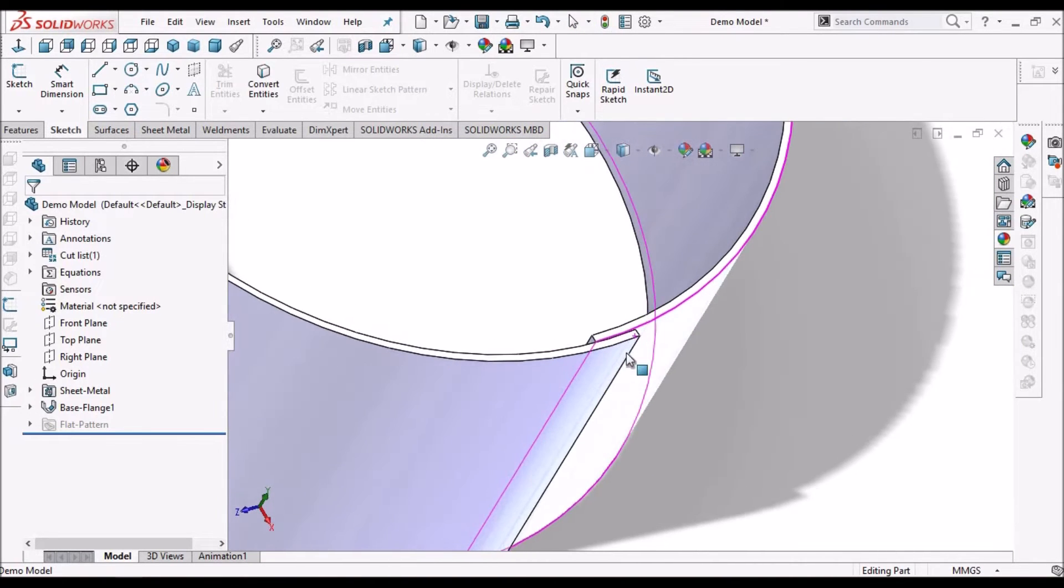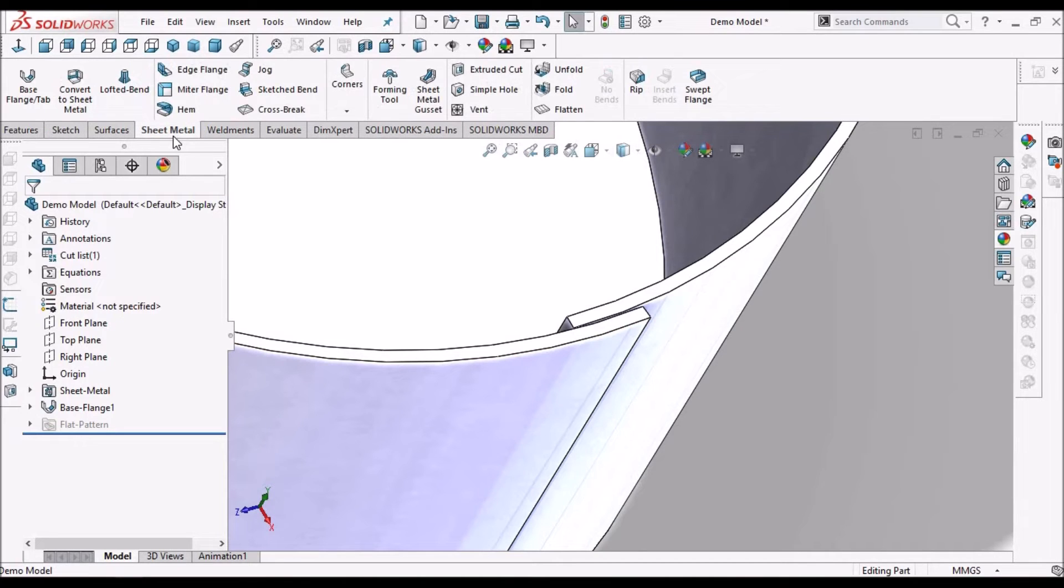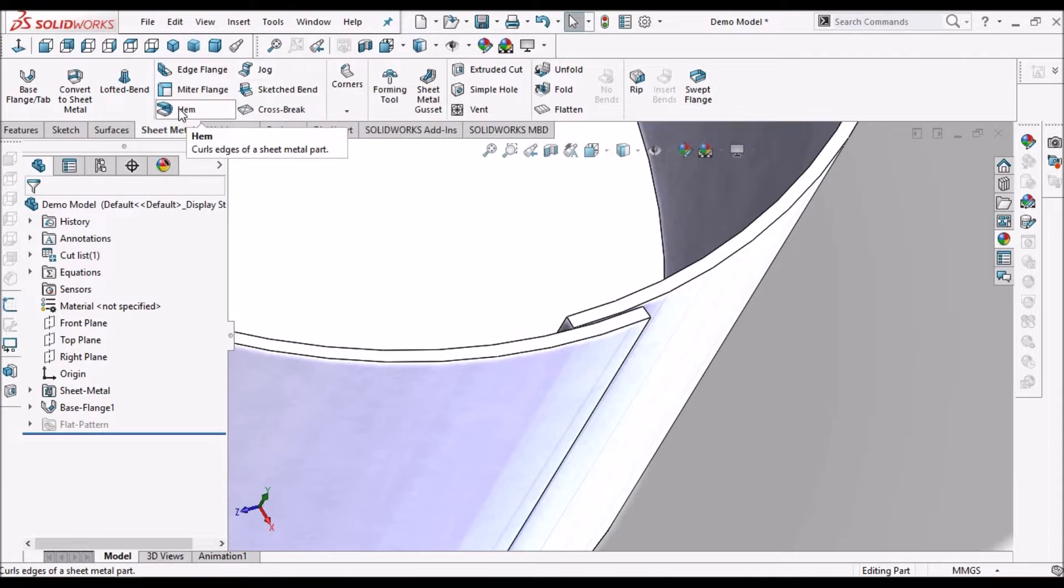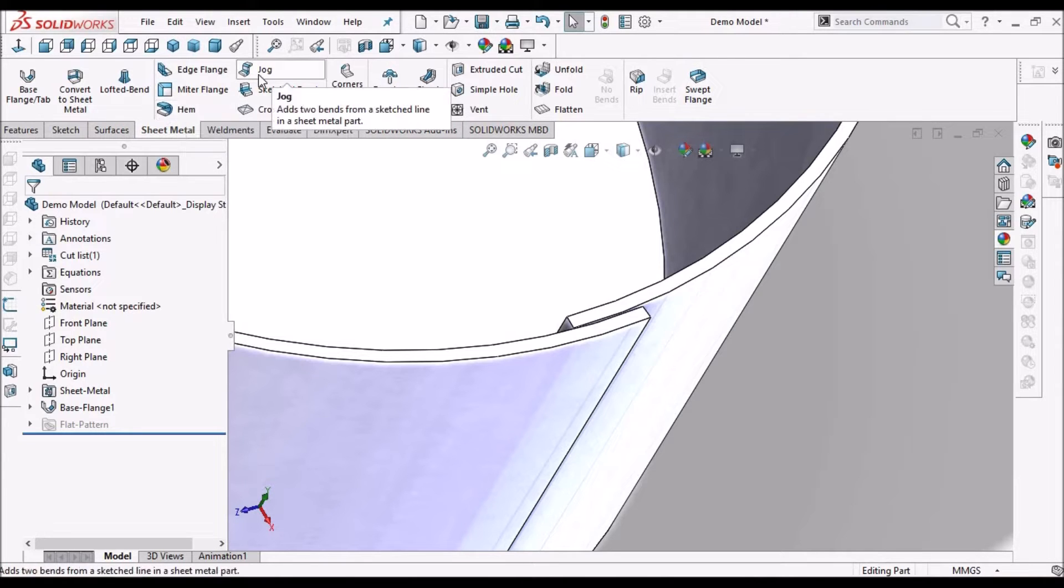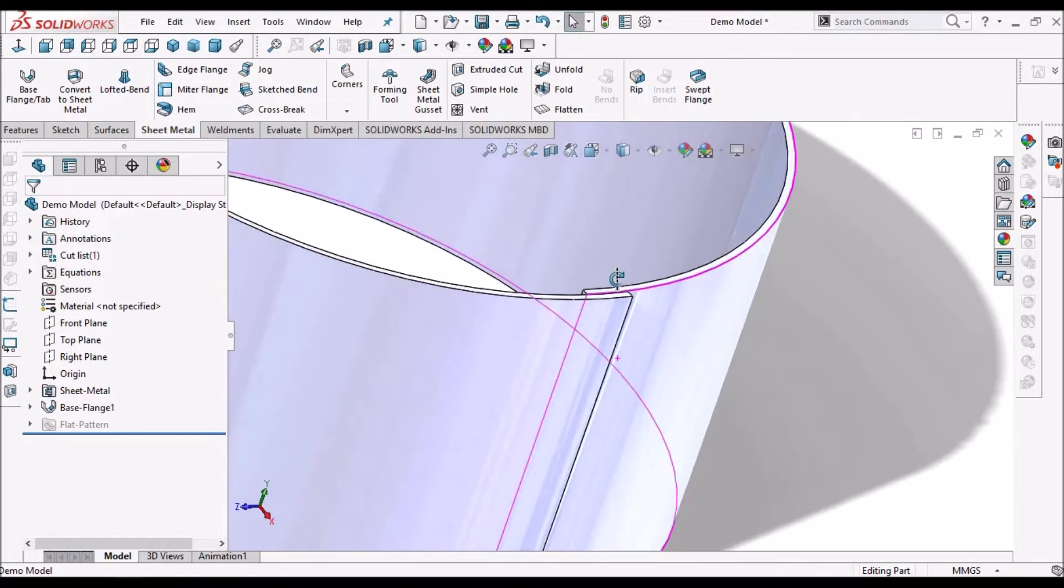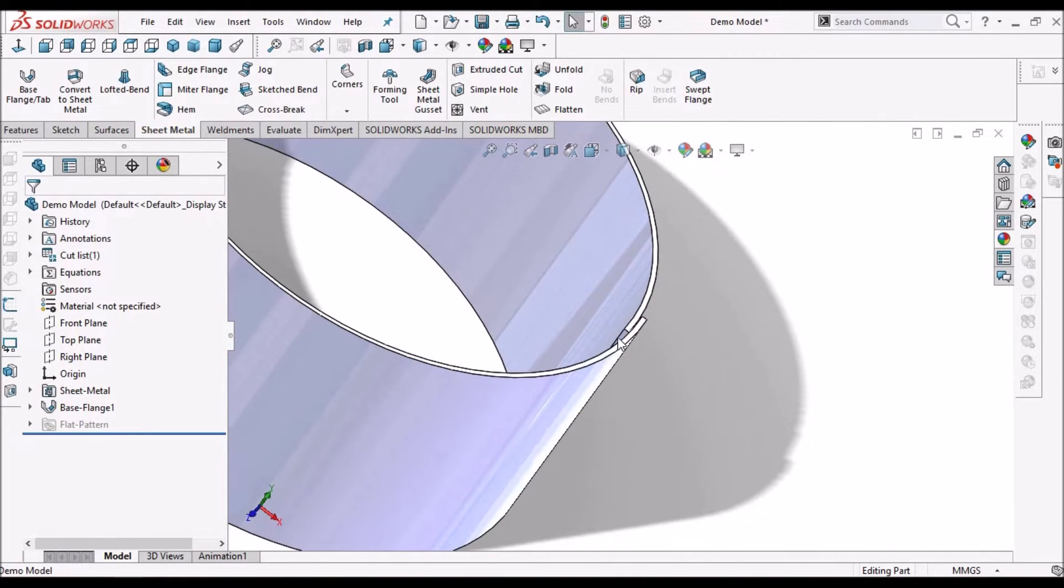See, most of the people think that we have to create a jog or hem feature. We can use these two options for certain applications, but this is the easiest method for creating such components.